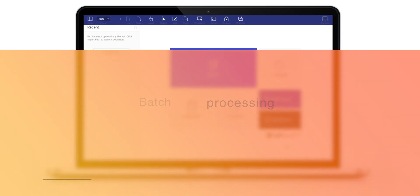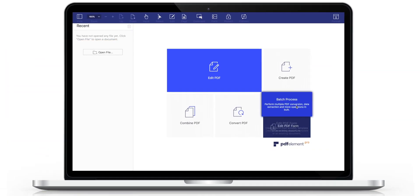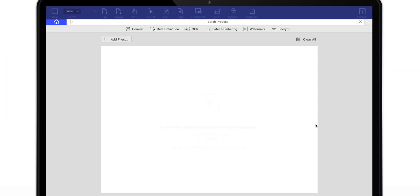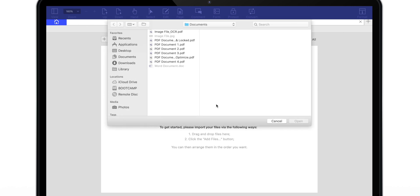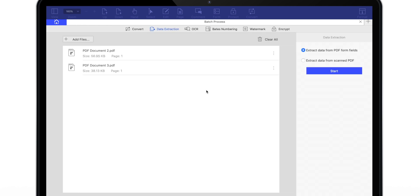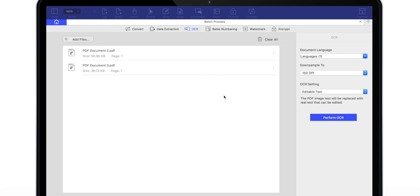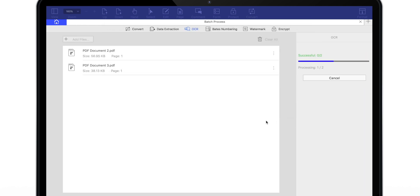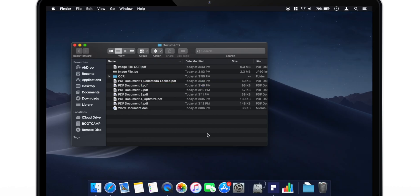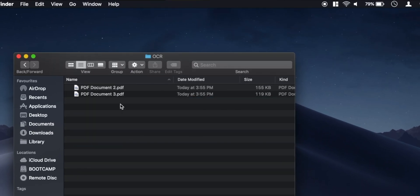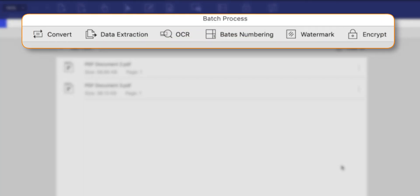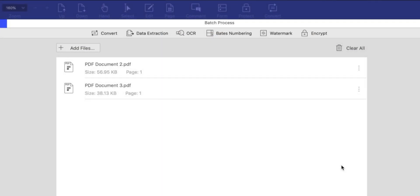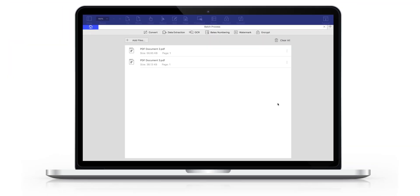Now, let's try the batch process. Let's add 2 random PDFs. And now, let's perform OCR. So now, this is the folder where it has saved 2 PDF files with OCR. So, similarly, using batch process, you can convert PDFs, perform OCR, extract data, add watermark or even encrypt PDF files. Very useful tool to save your productive time.